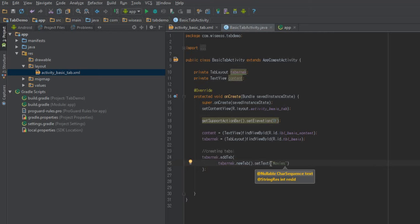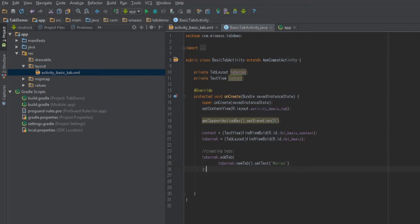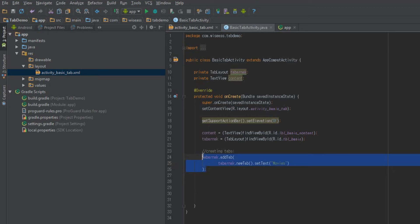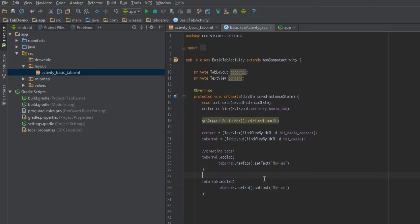Obviously, you shouldn't be using hard-coded text. You should be using a string XML file. This is just a demo, so we don't need to worry about that. But before anyone asks, it's just for demo purposes. And then we'll also make one more tab, and we'll just say music just for the hell of it. Perfect.